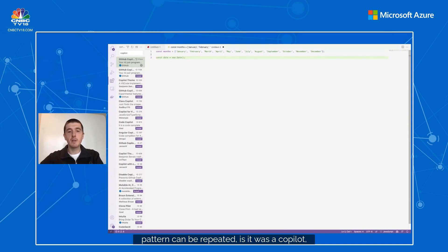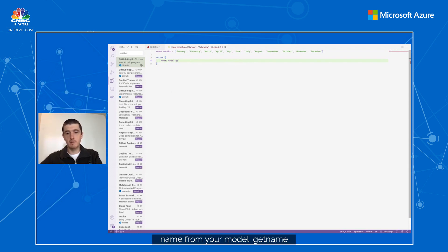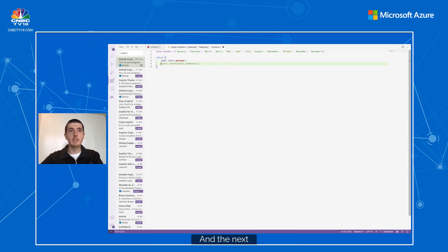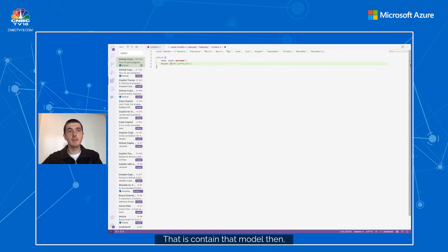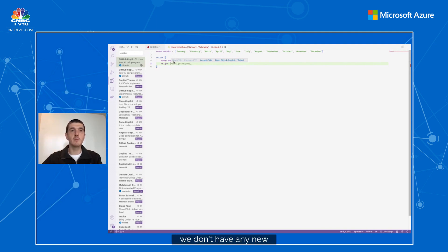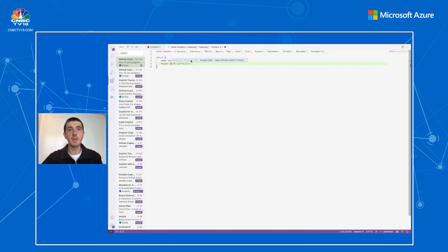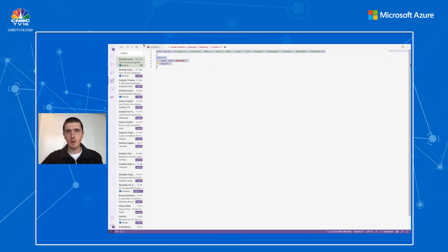Another way pattern completion works with Copilot is when you want to return specific data from a data model. Let's say you want to return the name from your model with model.getName(), and the next piece of information is the height contained in that model — Copilot picks up that access pattern you defined before. The Copilot toolbar shows up here; in this case we only have one suggestion, which is why the next and previous buttons are grayed out.